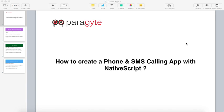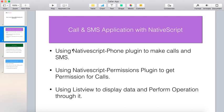Hello all, welcome to this video tutorial. In this tutorial we are going to create a phone and SMS calling app with NativeScript. By the end of this tutorial you will be able to create an app that will allow you to make calls and SMS with your application through your mobile device.